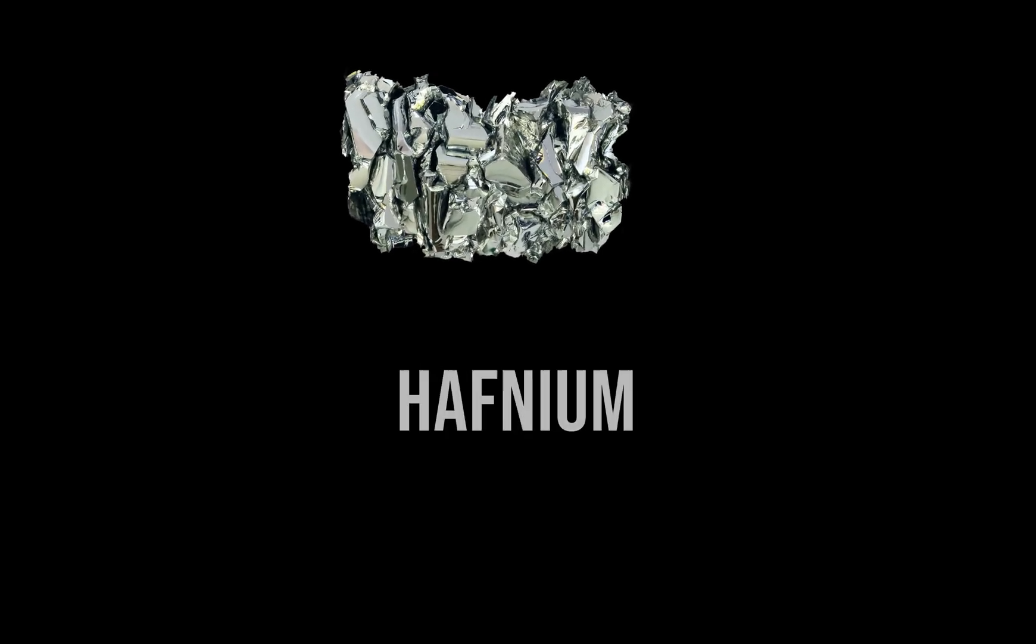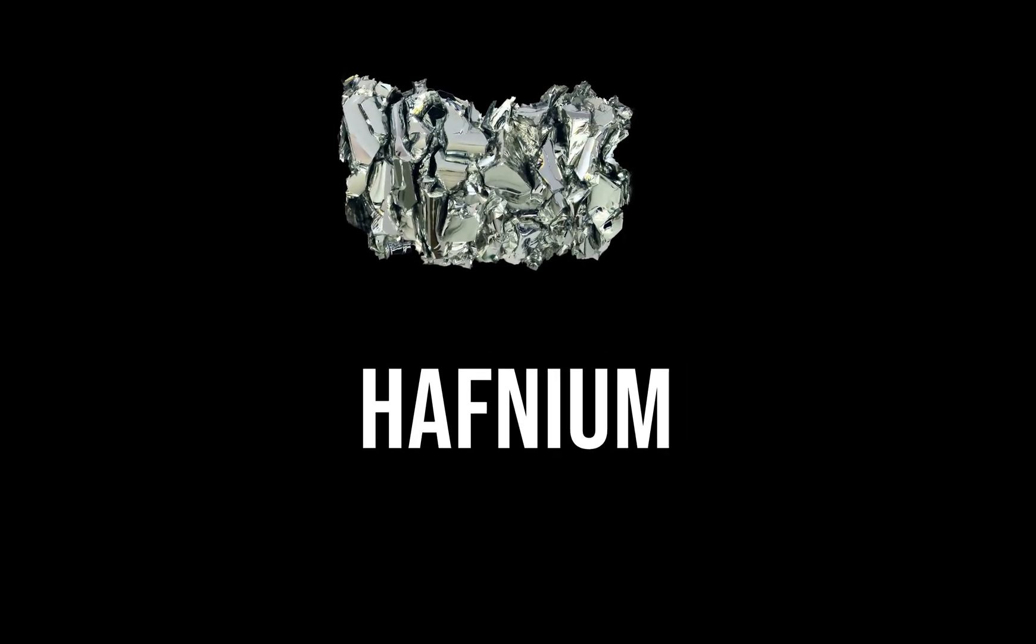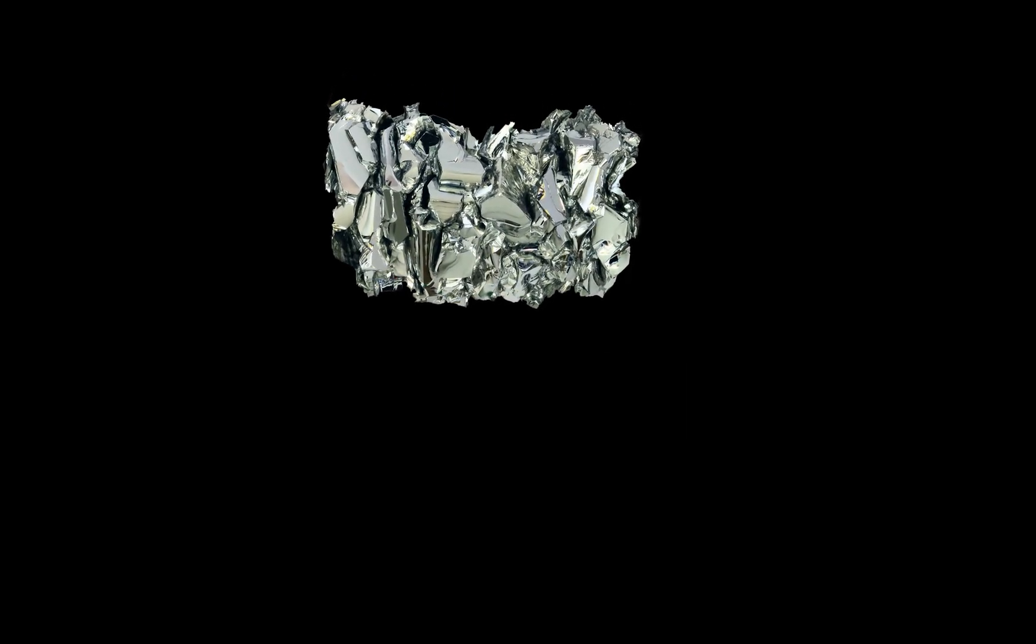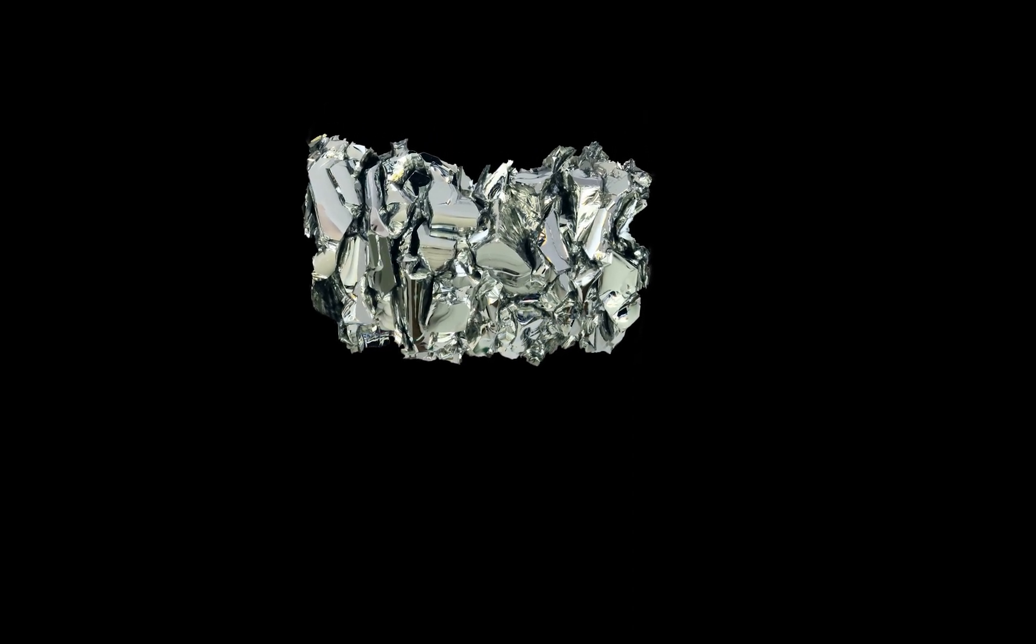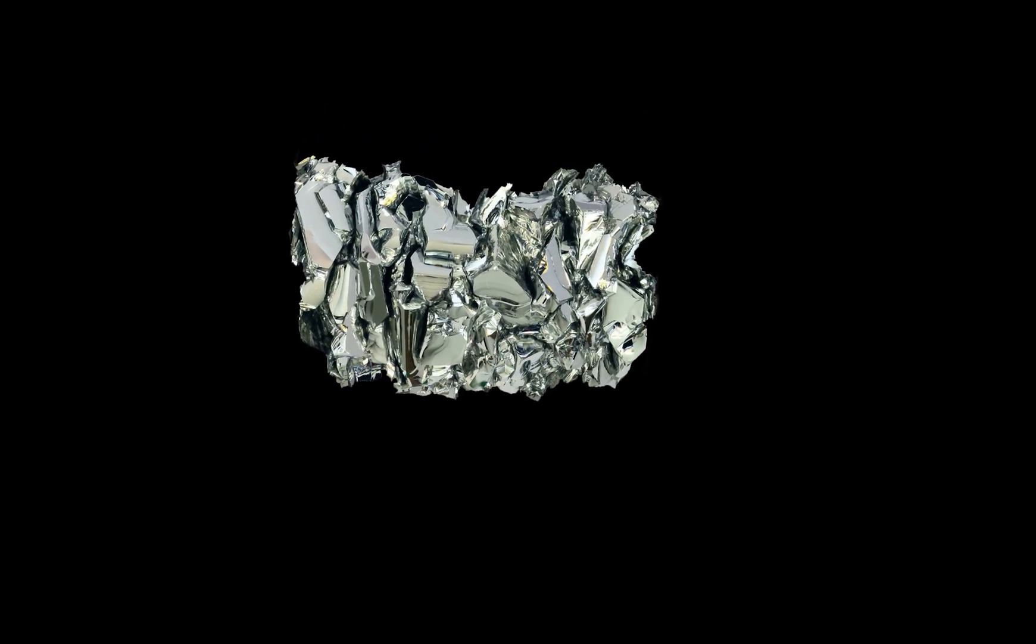This is Hafnium. Hafnium is a shiny silvery ductile metal that is corrosion resistant and chemically similar to zirconium.